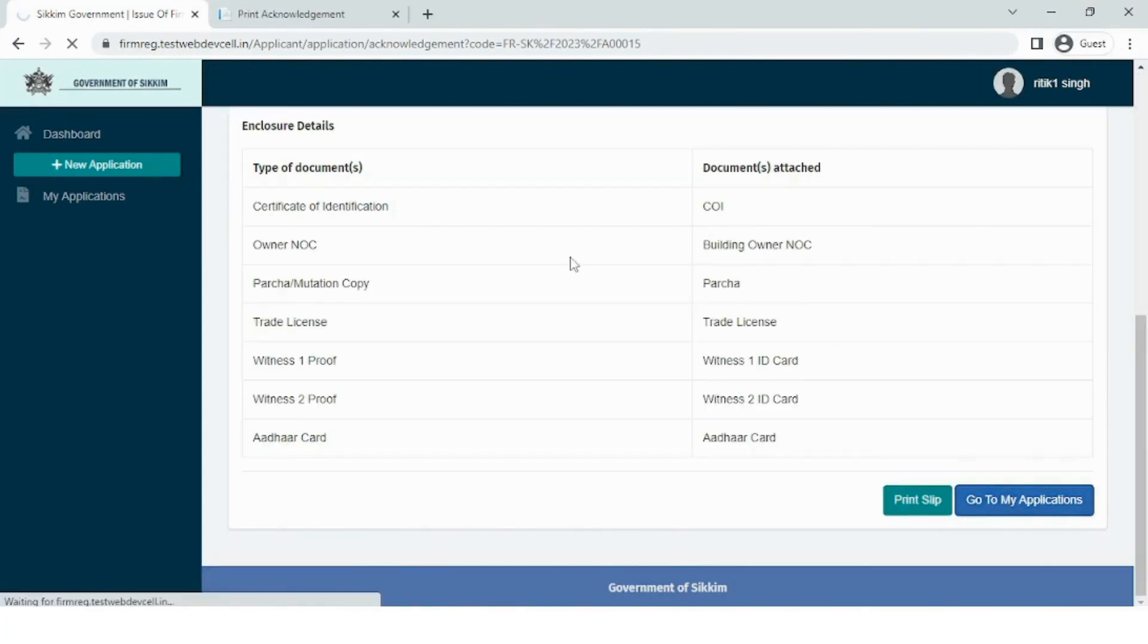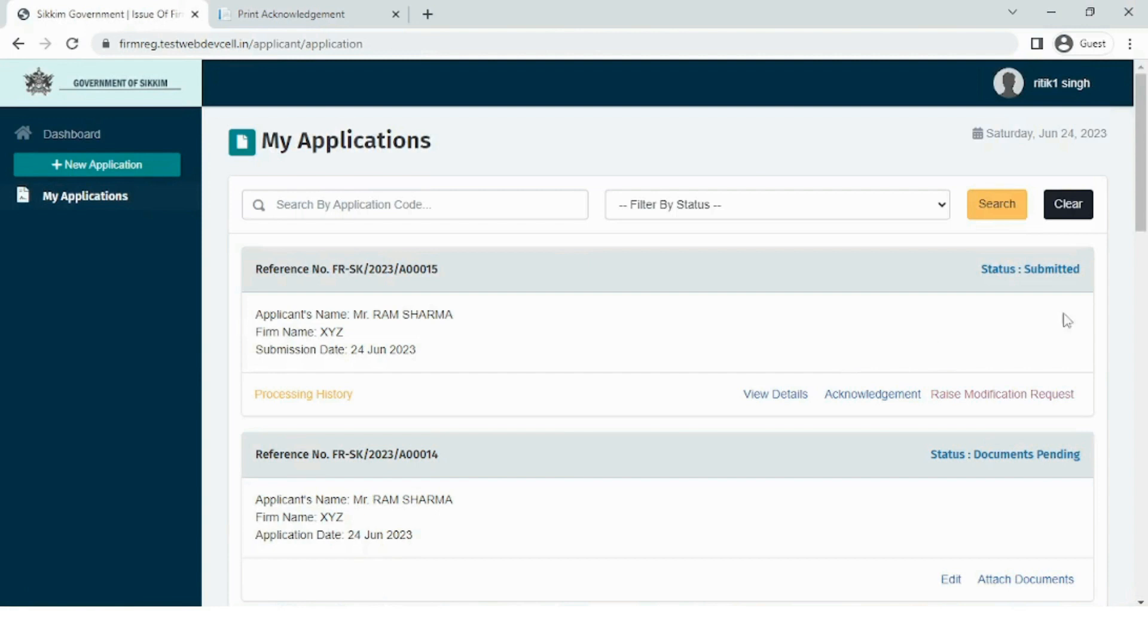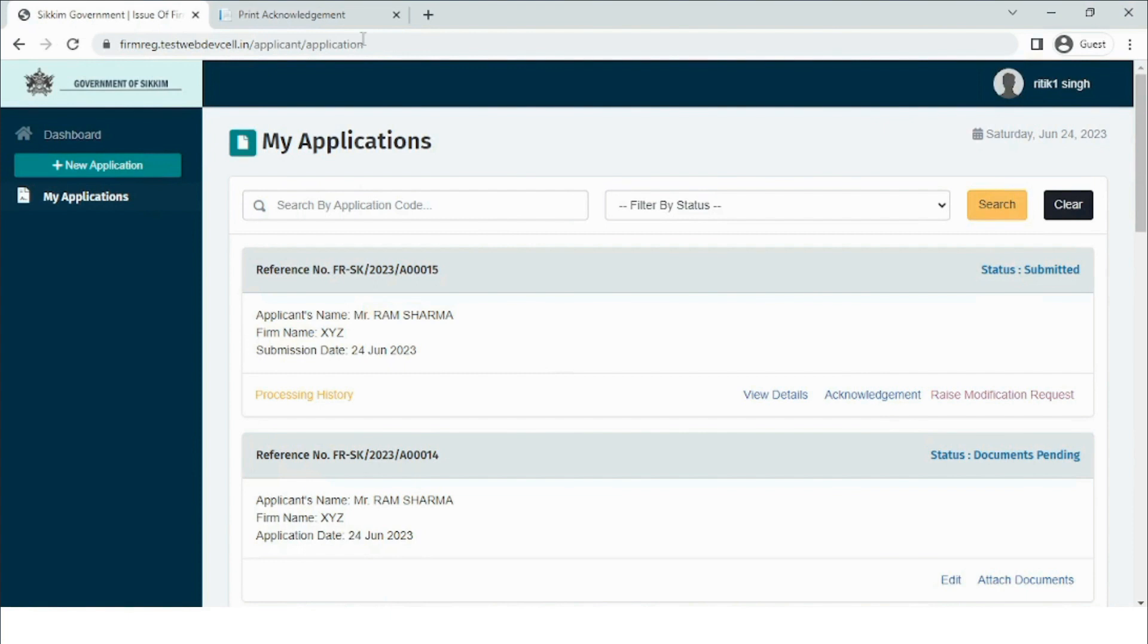Now click on Go to My Applications. The user can see the application submitted has appeared and the status of the application shows Submitted. The user now needs to check the status of the application on a timely basis. It will take some time for the status of the application to change due to the department verification and processing.